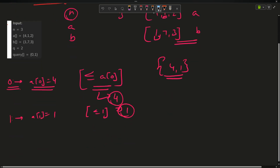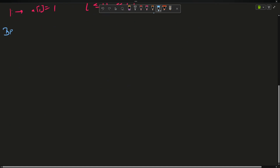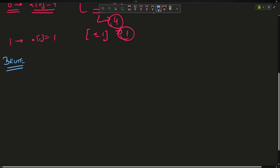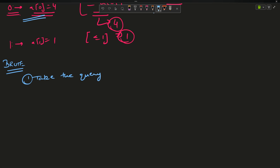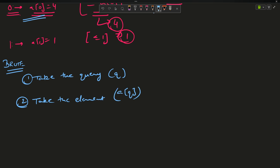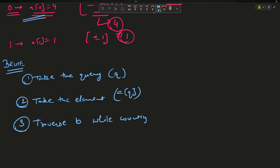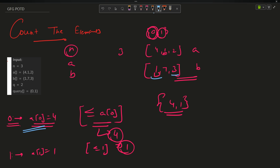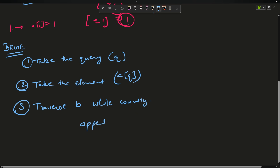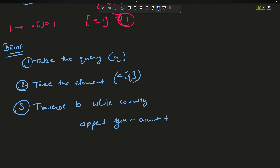Let's quickly move to the approaches. The brute force approach is straightforward: take the query, take the element which is A[q], then traverse B while counting elements less than or equal to that element, and append the count to the answer vector.